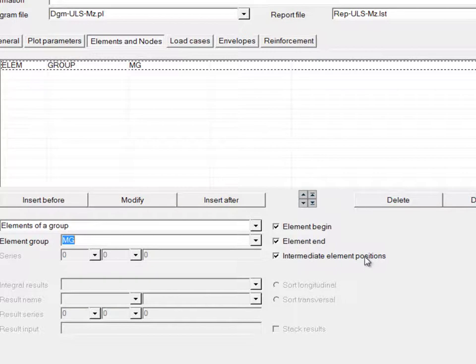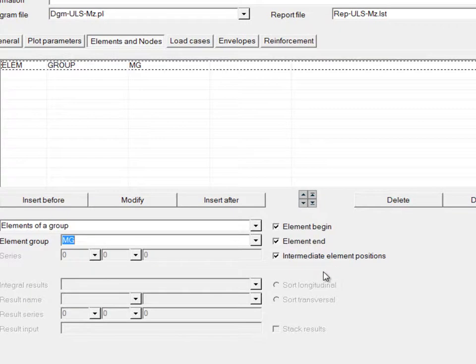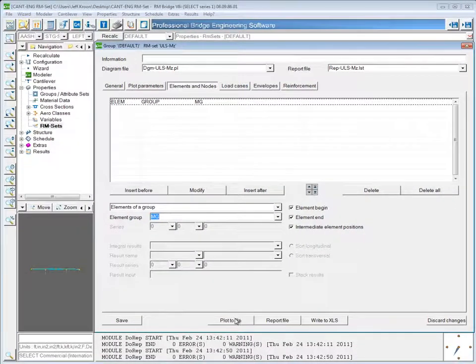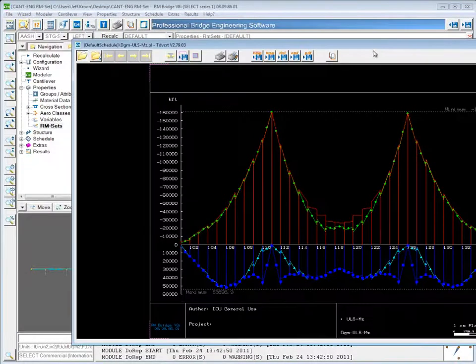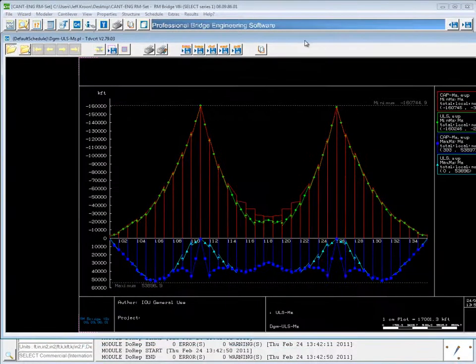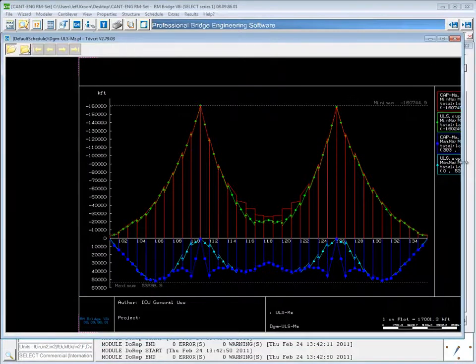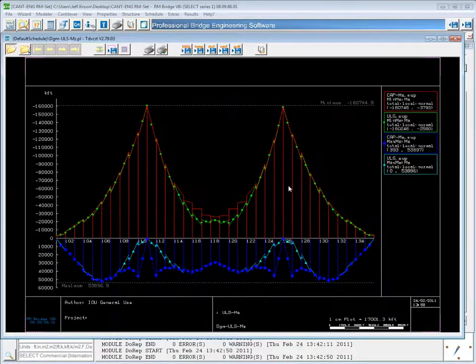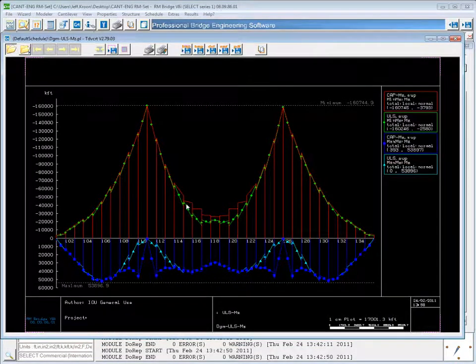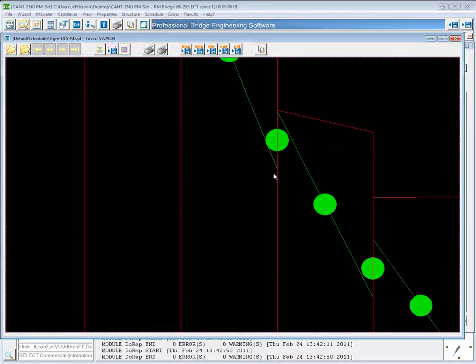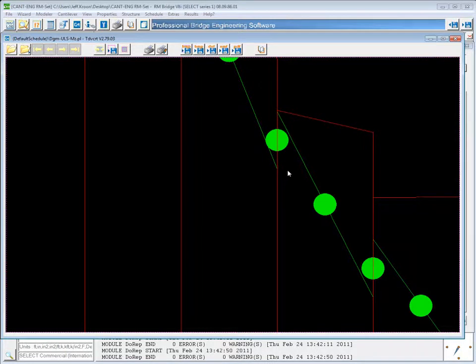That means that in the plot, and also in the reports and Excel files, it will have results at the beginning and end of each one of the elements. If I plot this to file, you can see that this sometimes leads to what look like kinks at the places where the elements are connected, since there are result values for the end of each element and at the beginning of the element, which might be different.